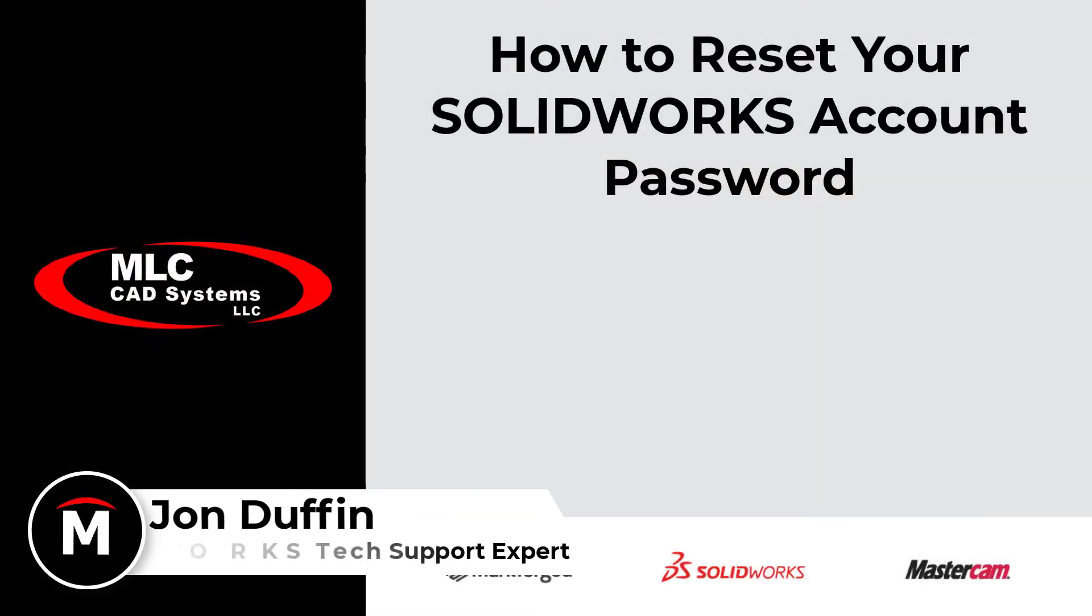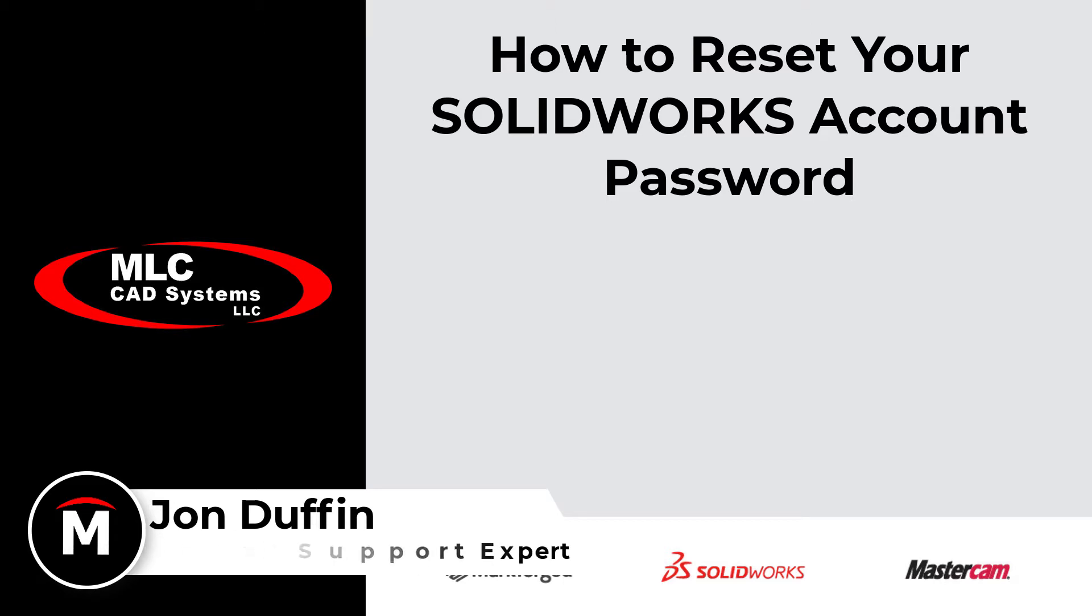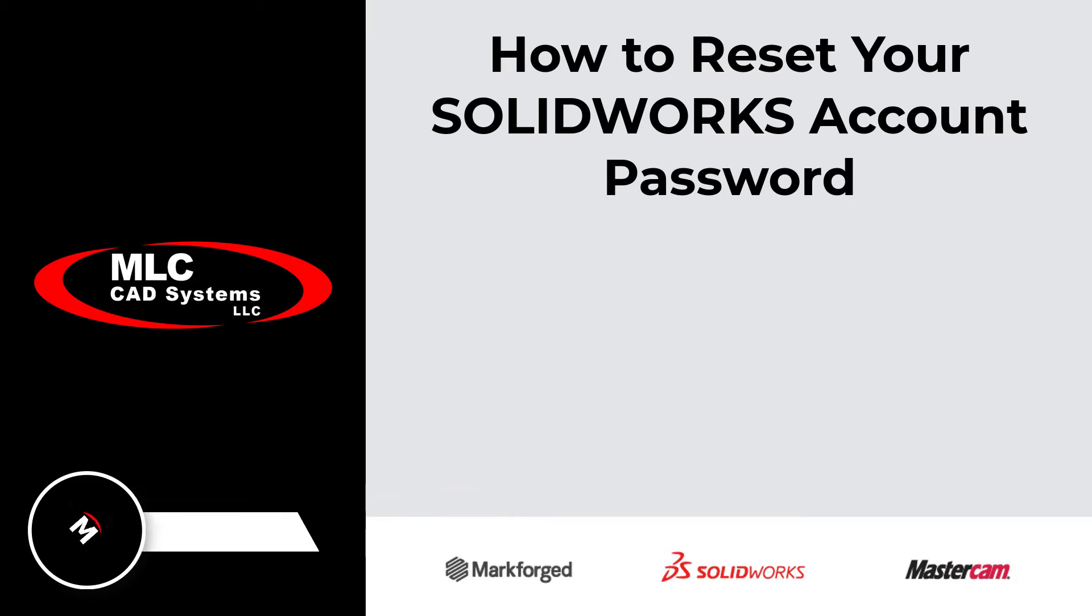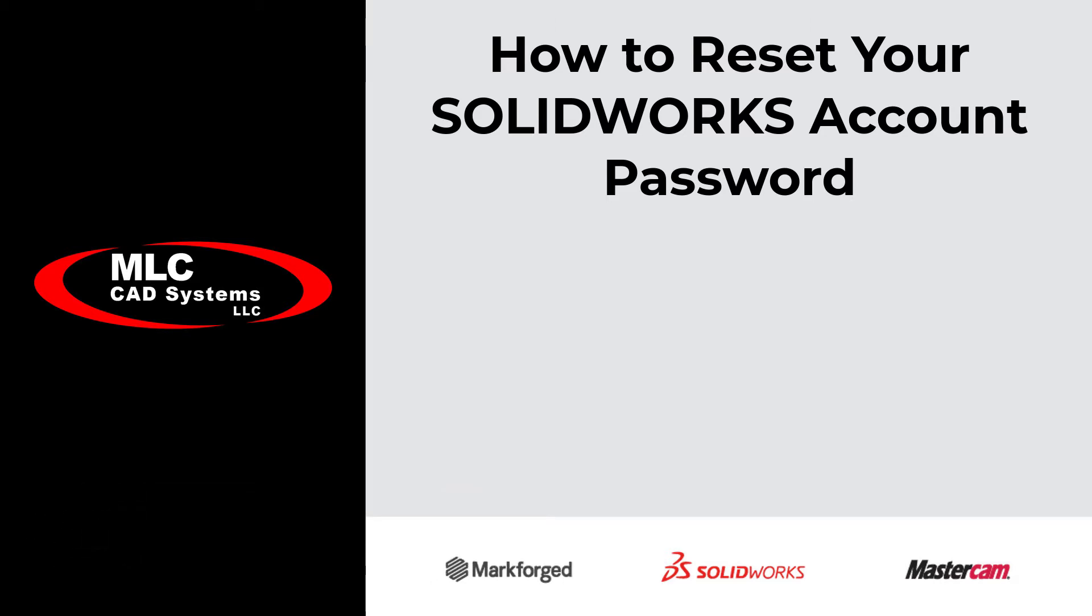Hi there, my name is John Duffin with MLC CAD Systems, and I'm going to walk you through the process of what needs to be done to reset your SolidWorks account password.